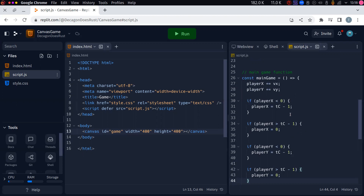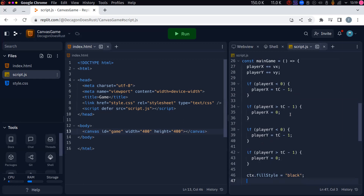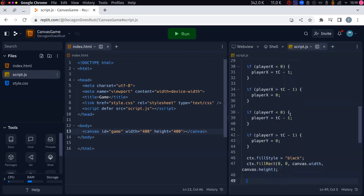Now I want to fill the background in. So I'm going to say context dot fillStyle and set that fill style to black for now, then context dot fillRect starting at zero zero, moving to canvas dot width and canvas dot height.